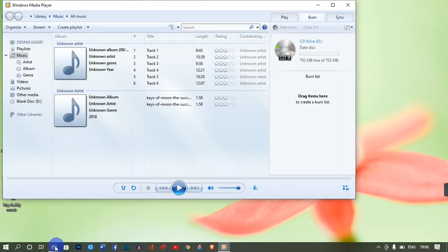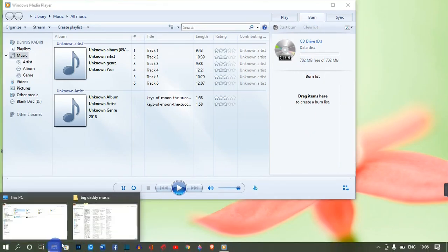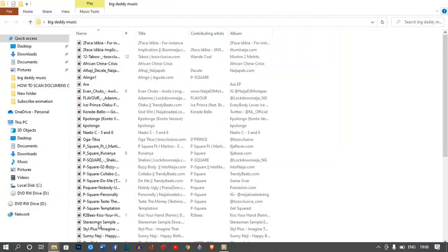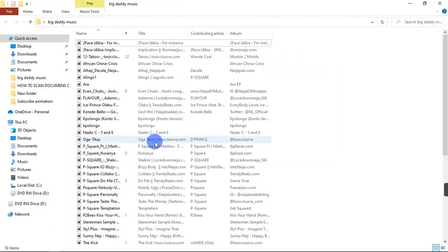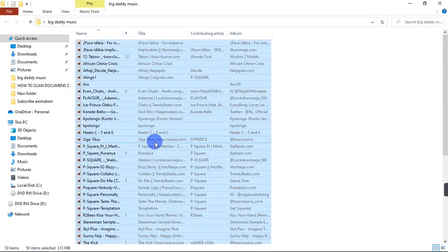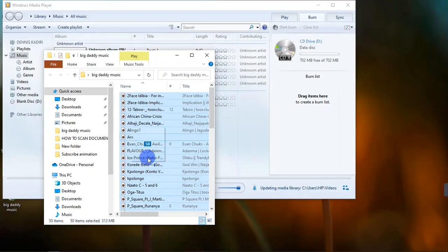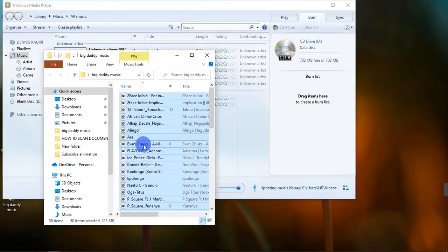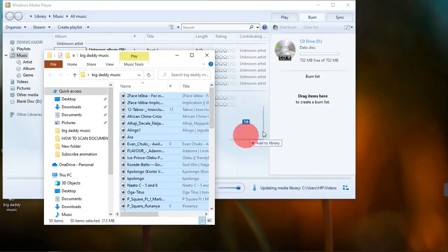Then you're going to highlight them all and simply drag them into the Windows Media Player like this.